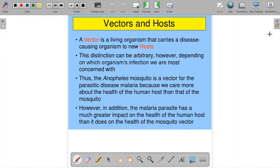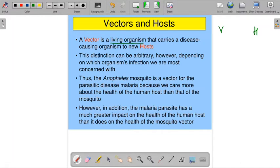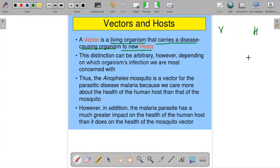There are two concepts: one is vector and the other is host. What is meant by vector? A vector is a living organism that carries a disease-causing organism to a new host.